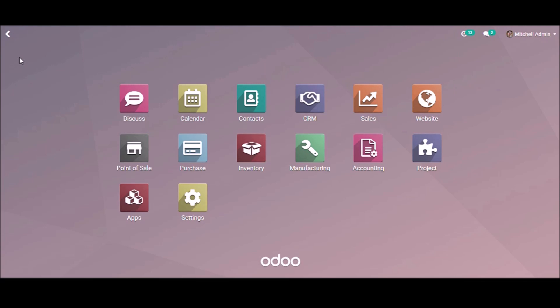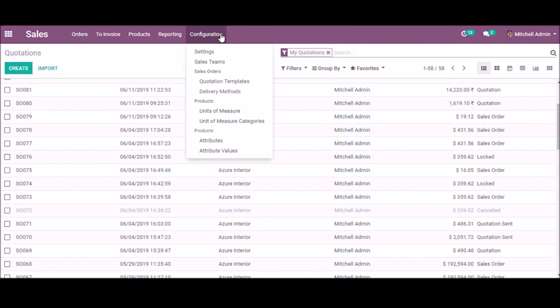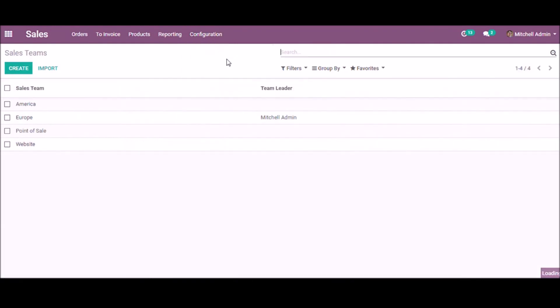Let us see how to configure sales teams and analyze sales team performance. Take the sales module, under the configuration, select sales teams.